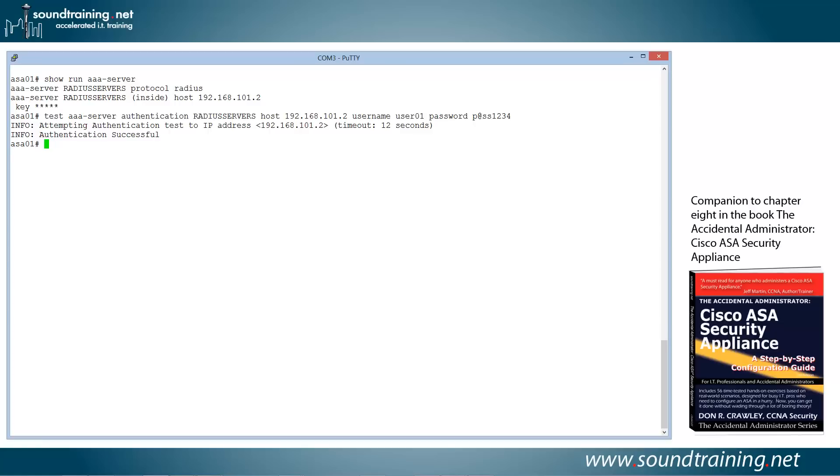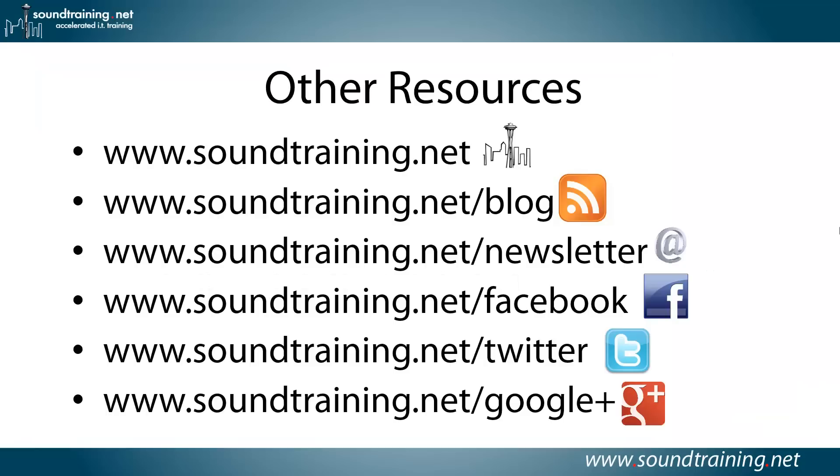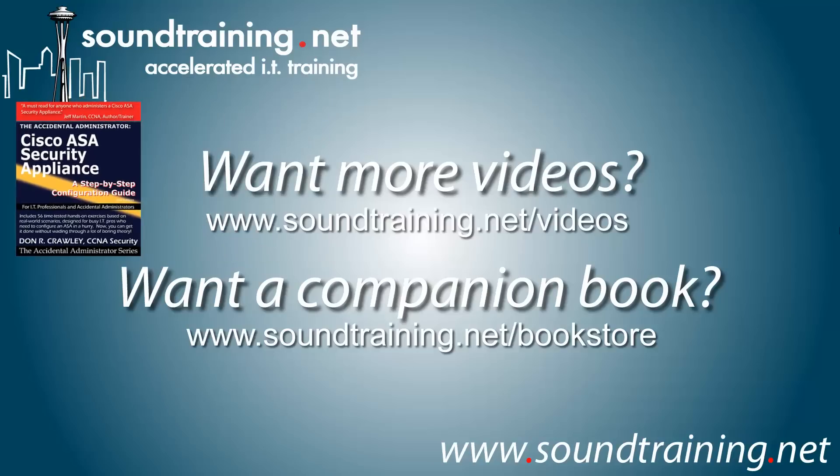So those are the steps to set up RADIUS on Windows Server 2012. I've got a blog post at www.soundtraining.net/blog that shows you the same steps that I just went over in the video if you'd like to have something that you can use to follow along. If you'd like more information, please visit our website at www.soundtraining.net. I blog at soundtraining.net/blog. You can subscribe to our newsletter, which will update you when we have new videos and books and other training materials or learning resources at soundtraining.net/newsletter. You can like us on Facebook, follow us on Twitter and Google Plus. And if you'd like more videos, we've got a ton of them. We try to add at least one a week, sometimes more, occasionally less at soundtraining.net/videos. And if you'd like the companion book, I'd love for you to have a copy of it. It's available at our bookstore at soundtraining.net/bookstore. Well, I hope it's been helpful for soundtraining.net. I'm Don Crawley. I'll see you next time.